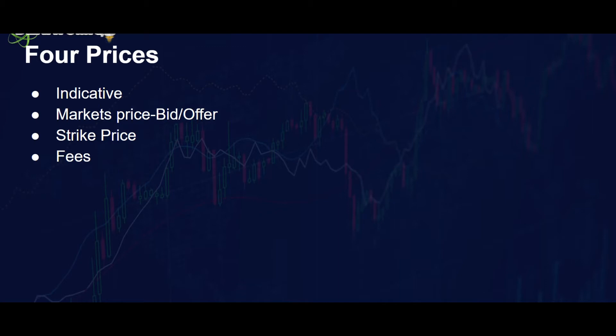Indicative, market price or bid offer, strike price, and fees.